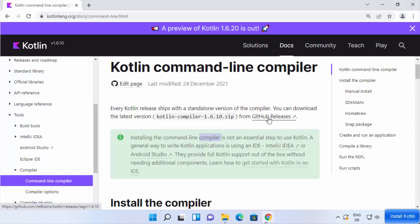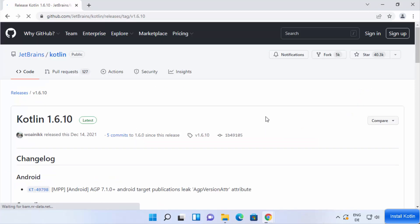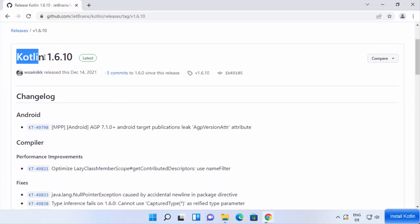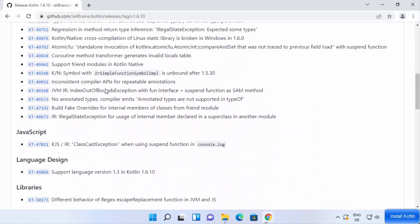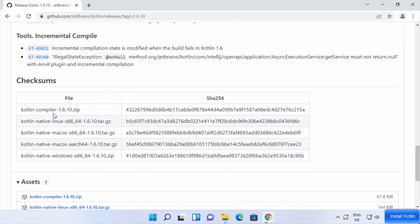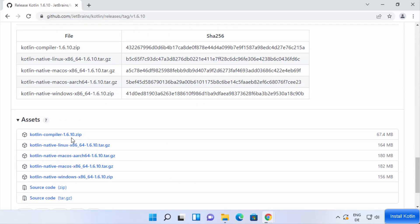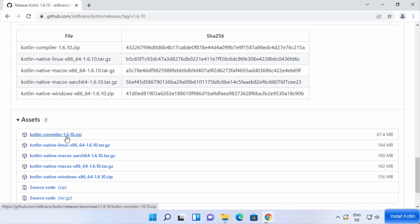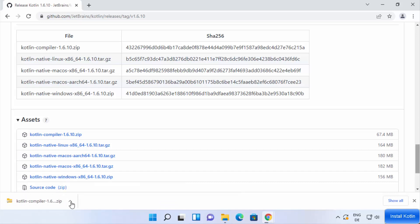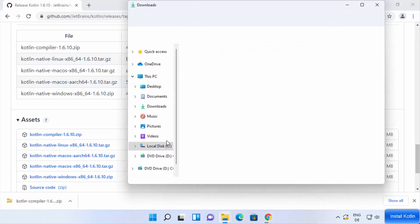In this video we want to download the command line compiler. Click on the GitHub Releases link. On the GitHub page scroll down — the latest version at the time of making this video is 1.6.10, though this can change in future. Scroll down to see all the download links. Click on the first link, which is kotlin-compiler-1.6.10.zip, a file of around 67 MB.